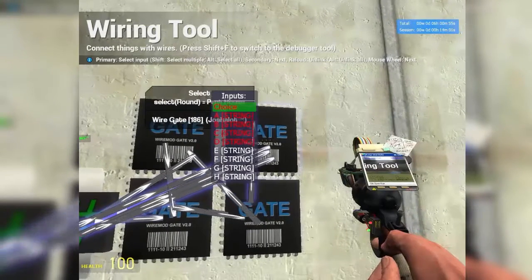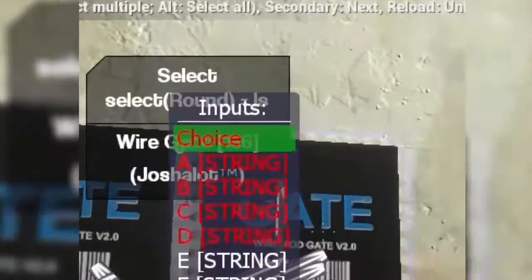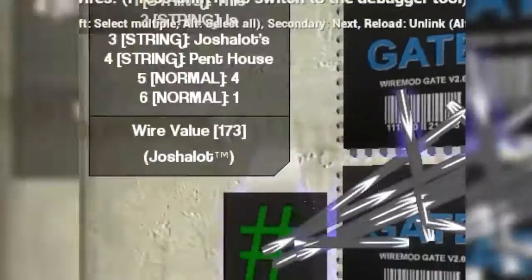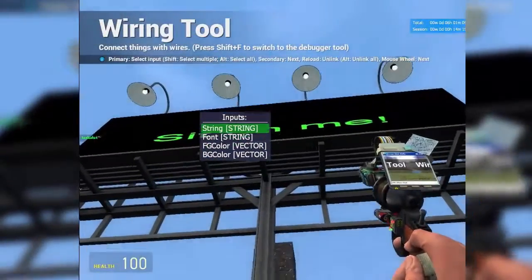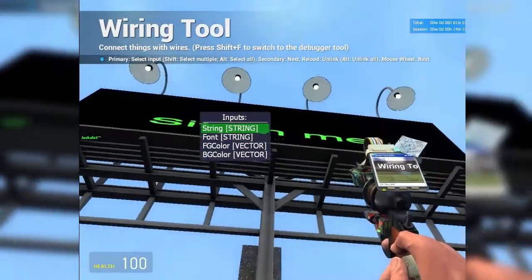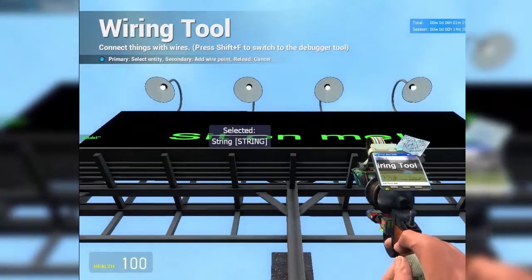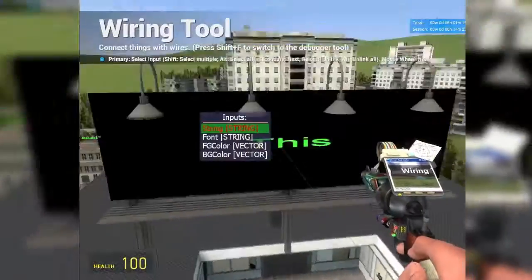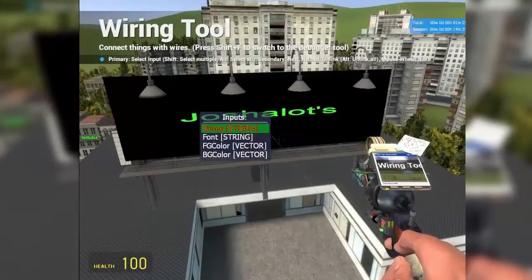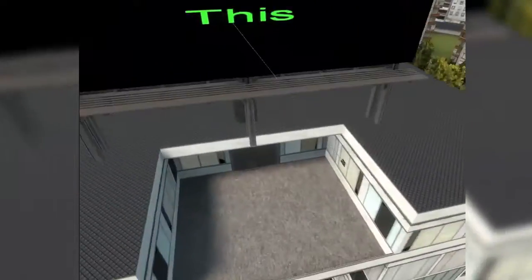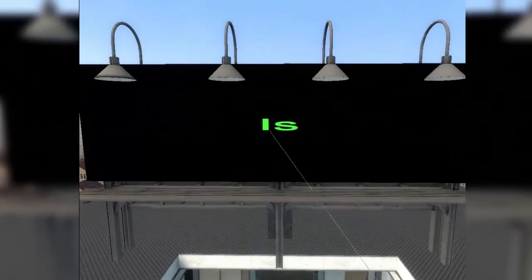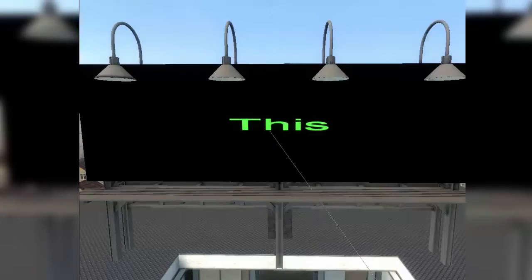Now you can see it's cycling through. It's a bit hard to see with the HUD in the way, but basically that's working. Then hover over the billboard or text screen you've chosen, select String, and connect String to the Select gate output. Once you've done that, you see it's completely functional. There we go - you see it cycles through very nicely. It goes through 'this is Joshalot's penthouse.' Isn't that cool?